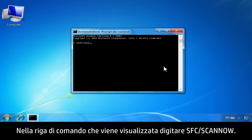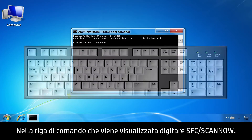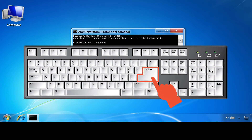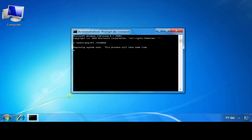At the command line prompt, type SFC space forward slash SCANNOW, then press the Enter key.